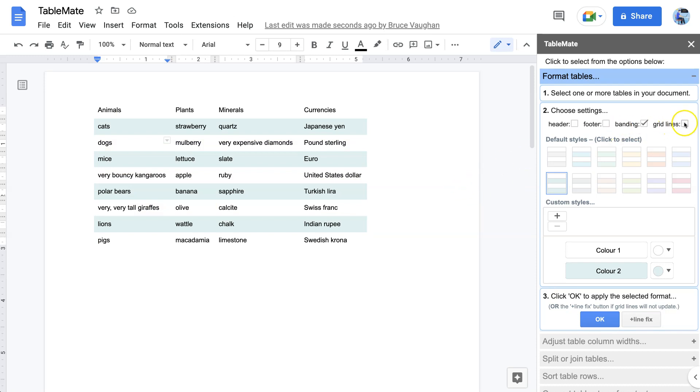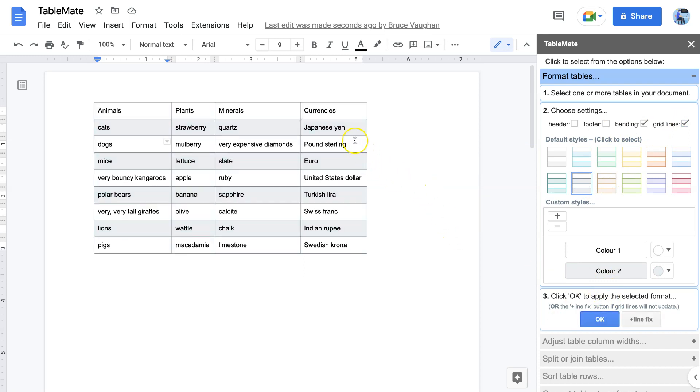Let's have banding with grid lines with that color. And by the way, the grid lines are always the same color as the header, whatever the header is.